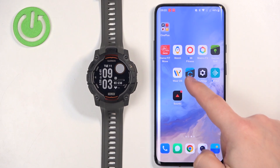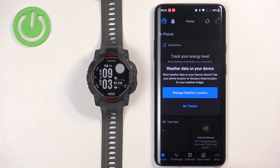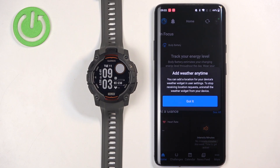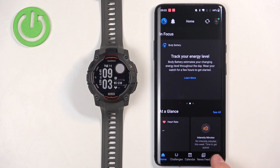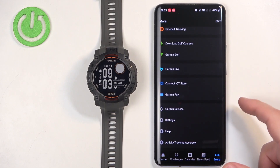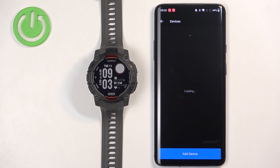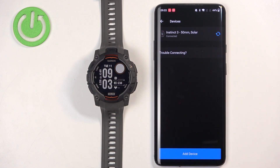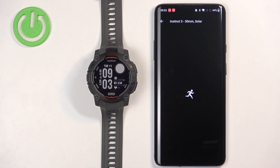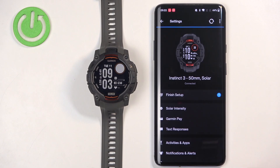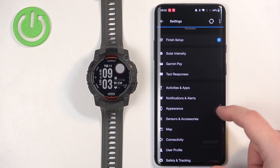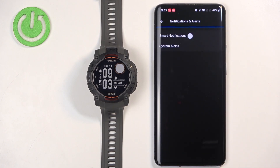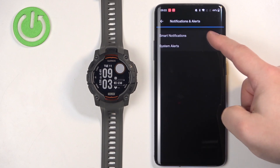Now tap on Garmin Connect to open the app. Tap on More, find Garmin Devices, and tap on it. Here you should see your Instinct 3 Solar — tap on it. Then scroll through this page, find Notifications and Alerts, tap on it, and then tap on Smart Notifications.